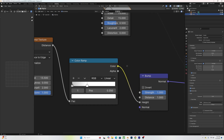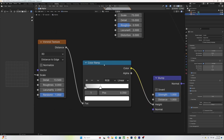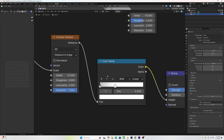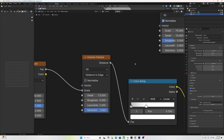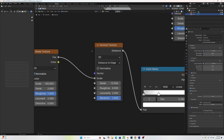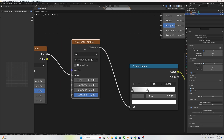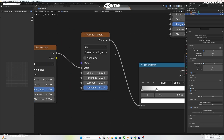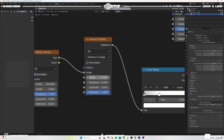For the coloring, add another Color Ramp — to the left a light gray and on the right white, which you can adjust to your liking. Then add a Voronoi Texture onto your Color Ramp: for detail I did 13.5, roughness kept at zero, and random all the way up.